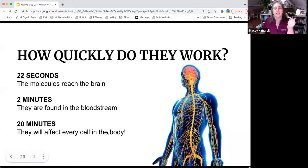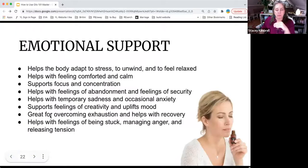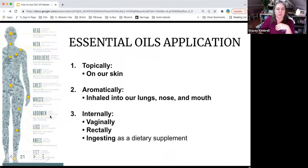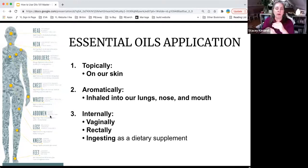Tonight we're going to go over essential oil application: topically on our skin, aromatically into the lungs, the nose and the mouth, and then internally by ingesting, vaginal, and rectal.